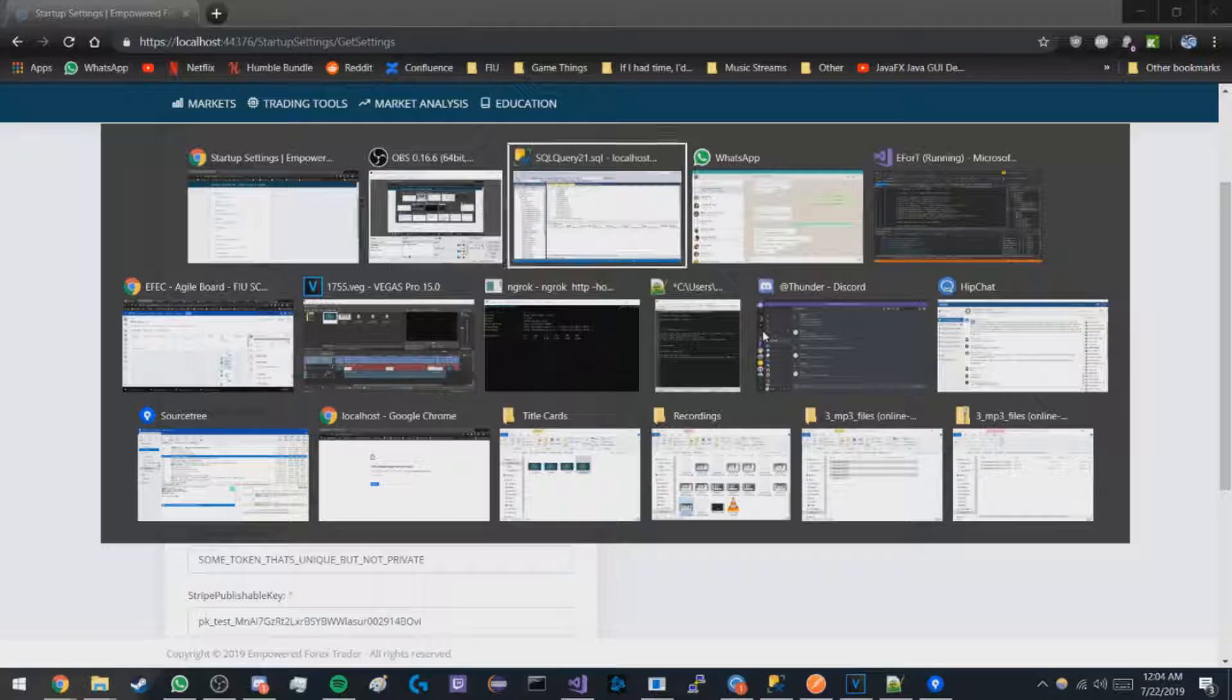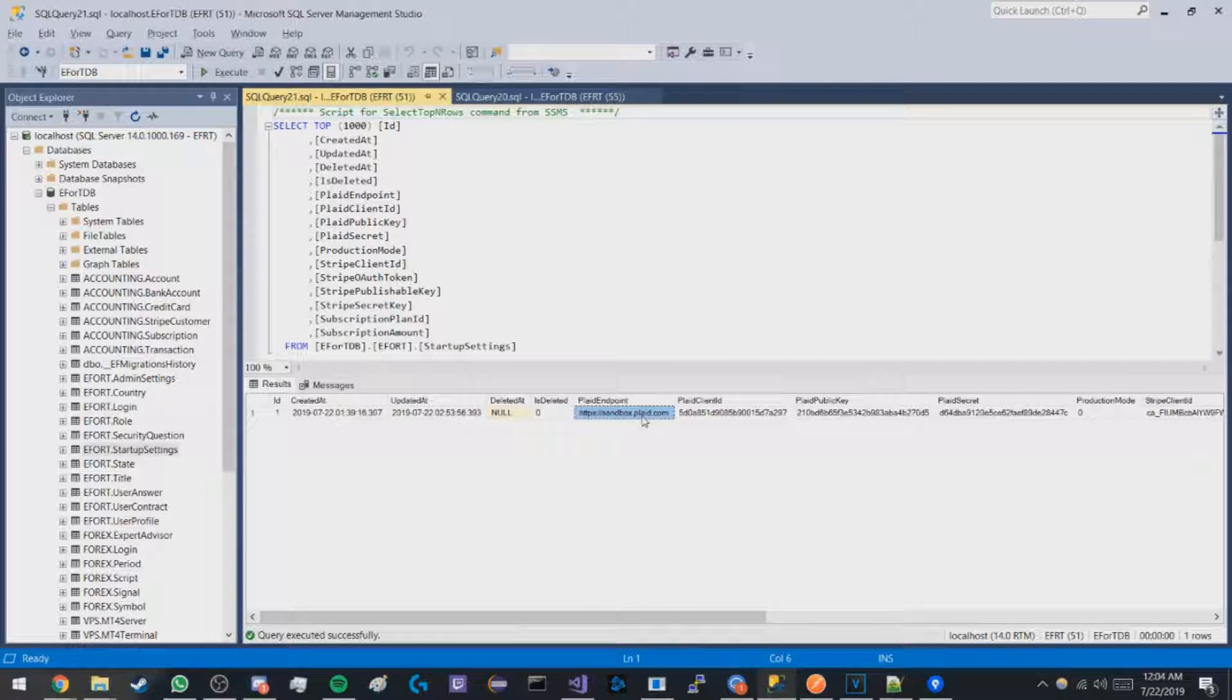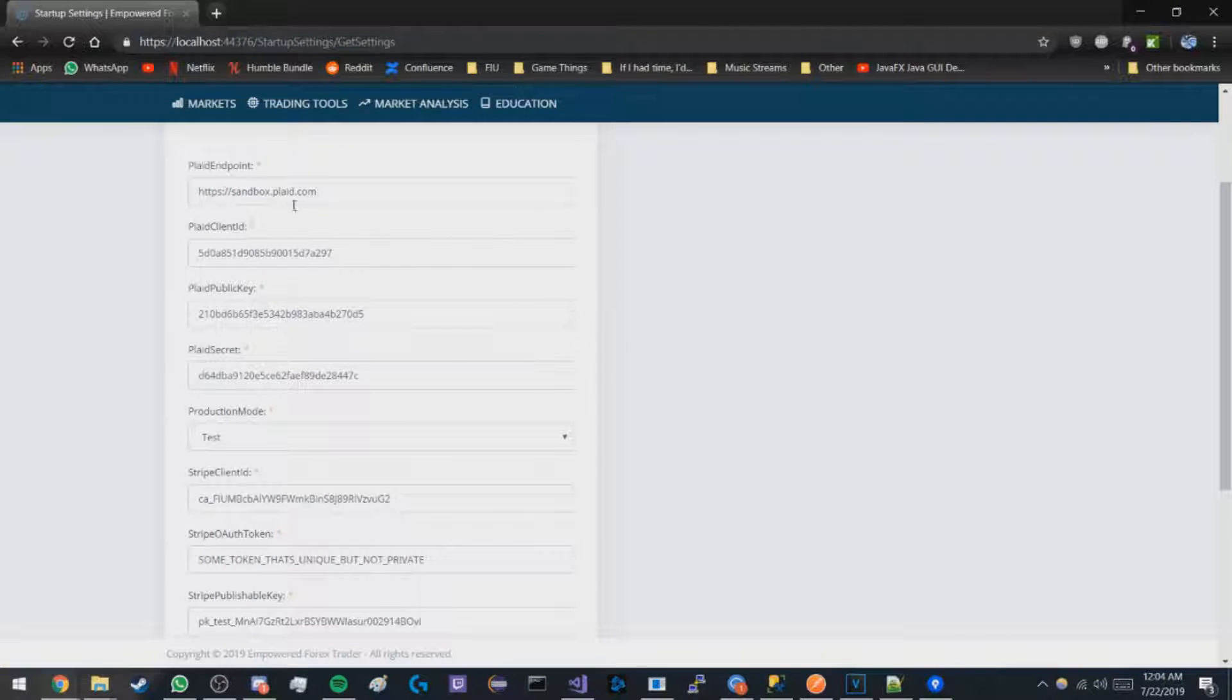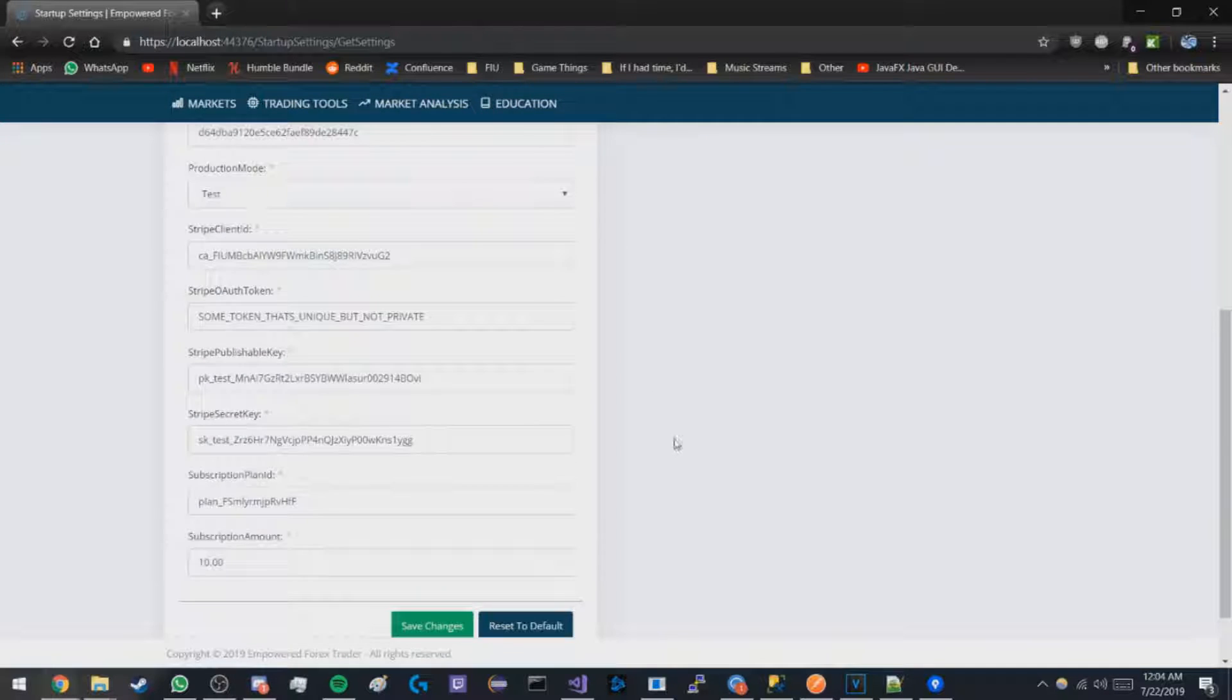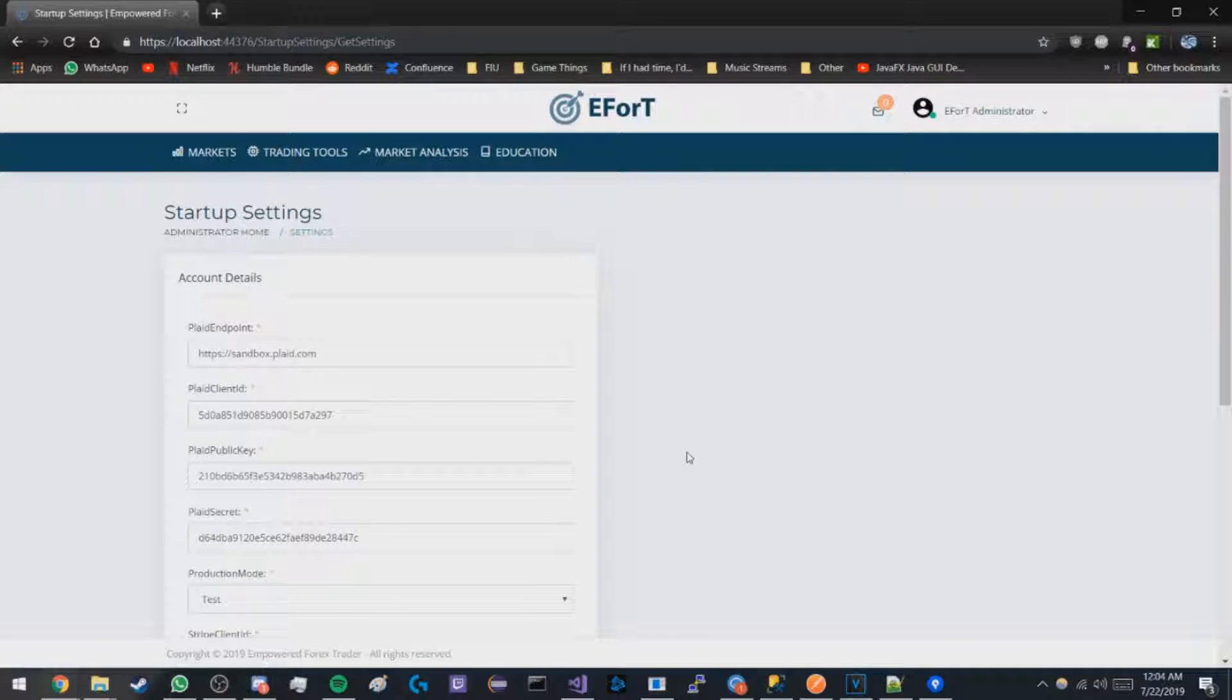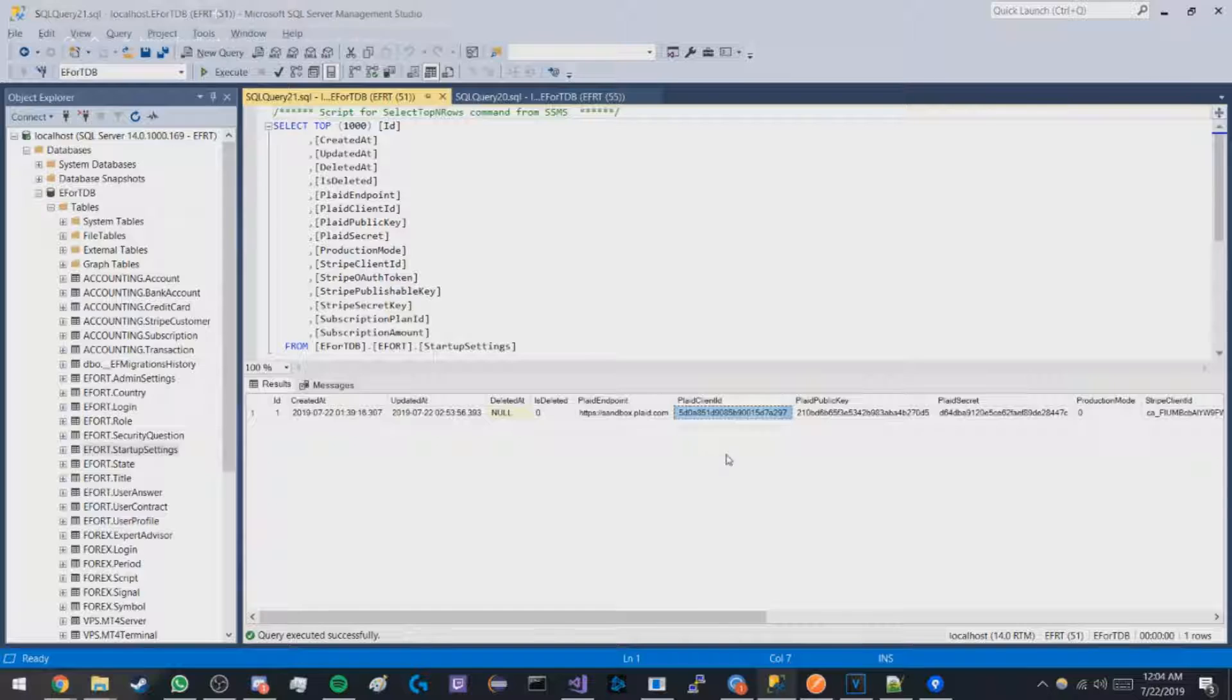If we go check the database to verify this, we can see the Plaid endpoint as sandbox.plaid and Plaid client ID starting as 5d0 whatever, which seems accurate. I'm not going to bother checking all of this in the video because that seems a little tedious.